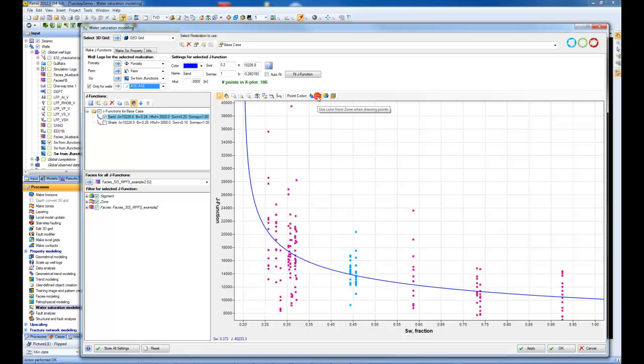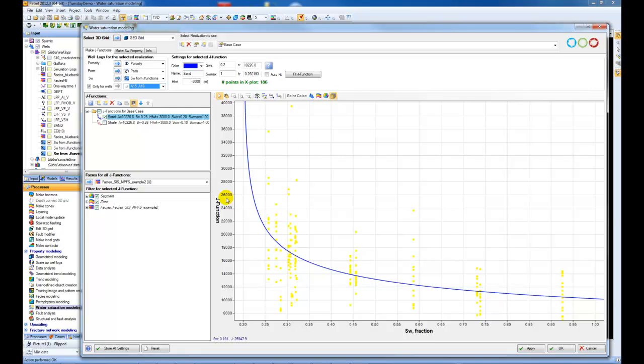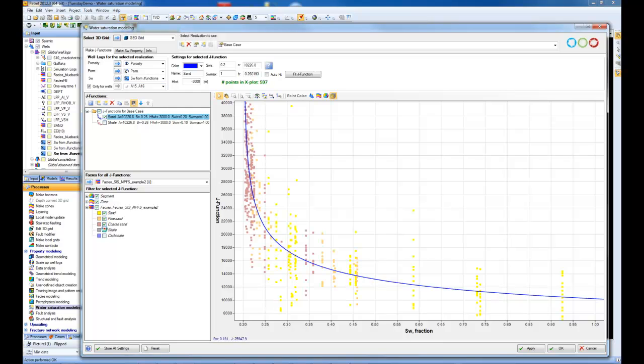the zone that they're from, segment, and of course the facies. You can filter the display for the different types here.